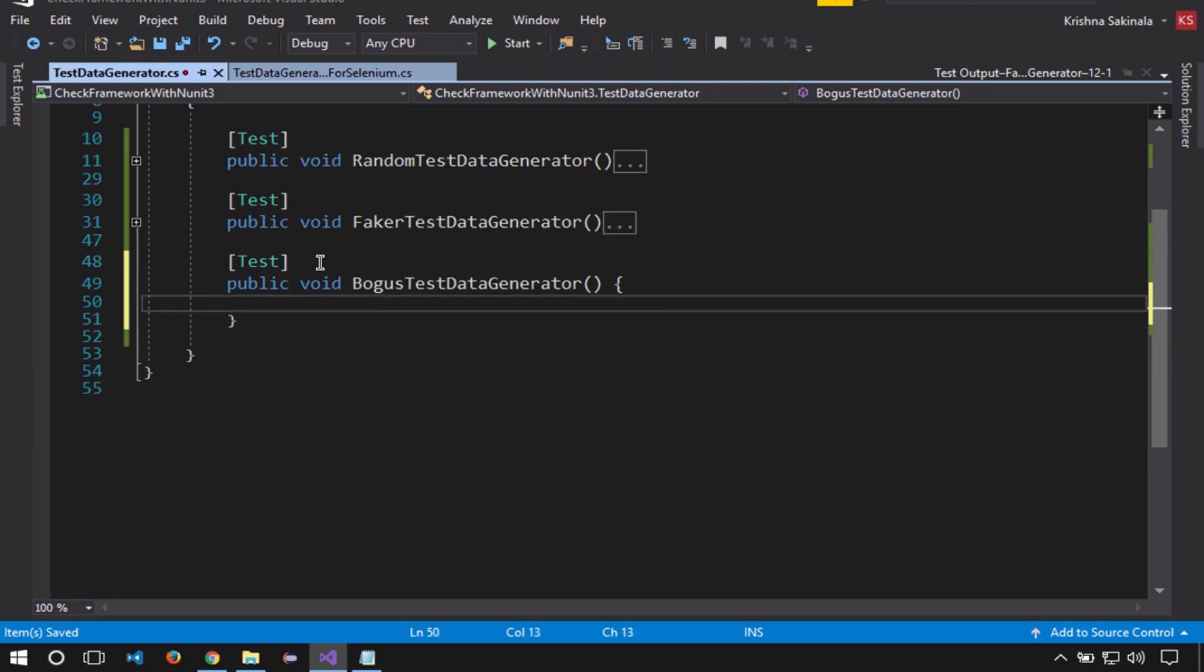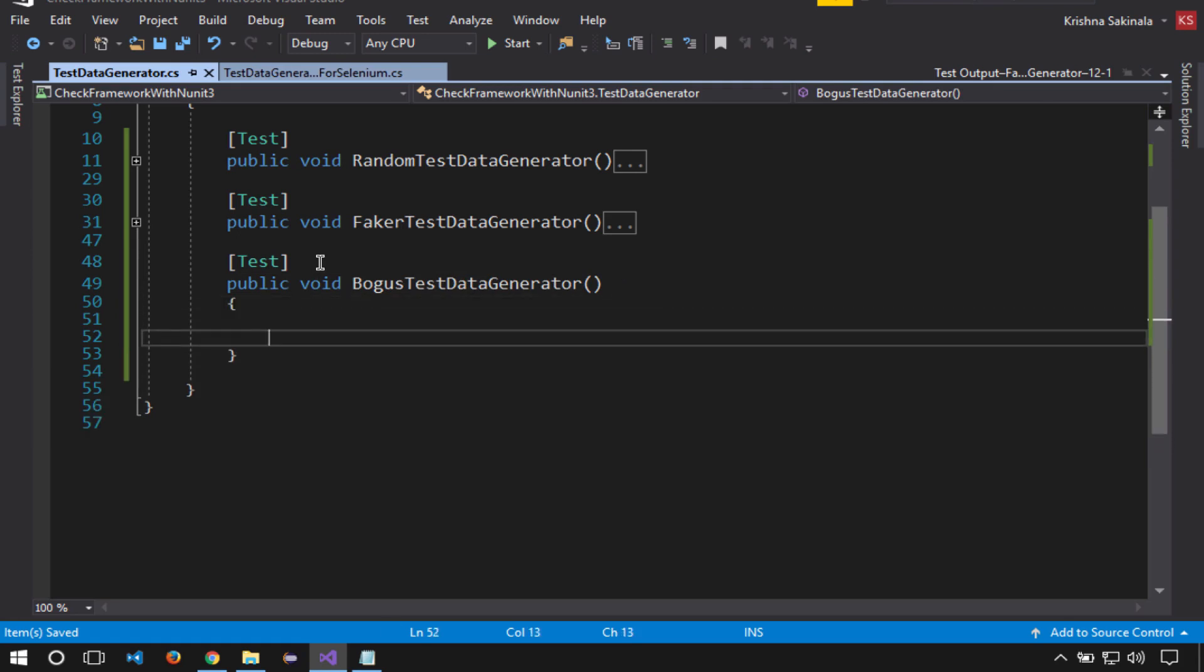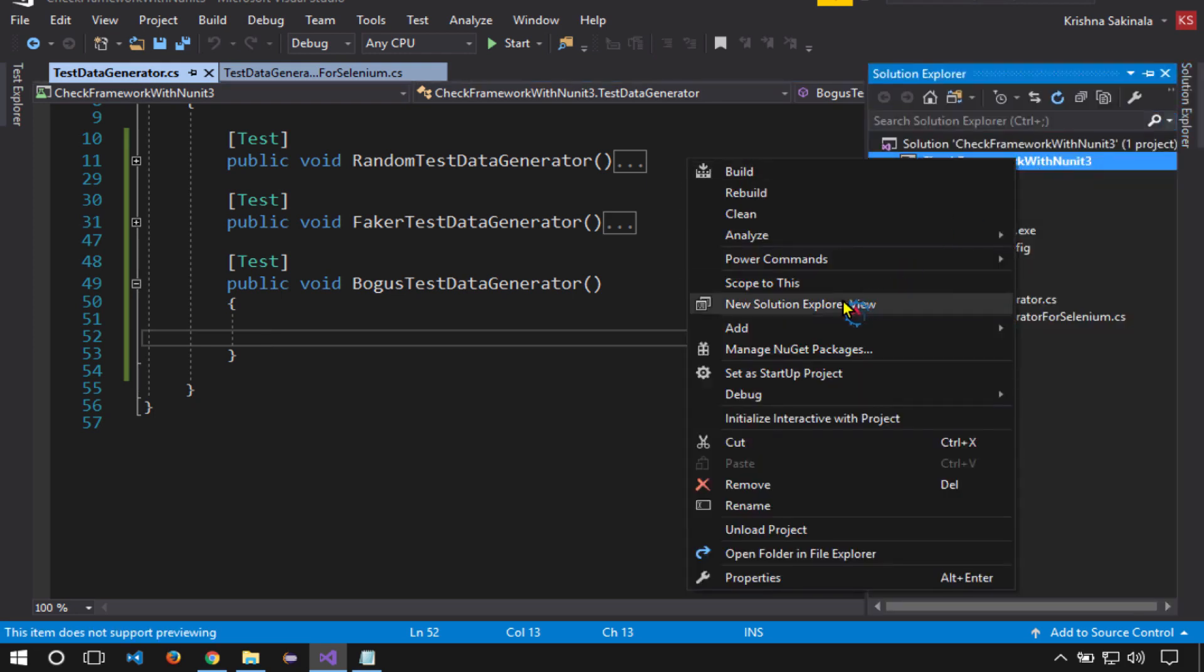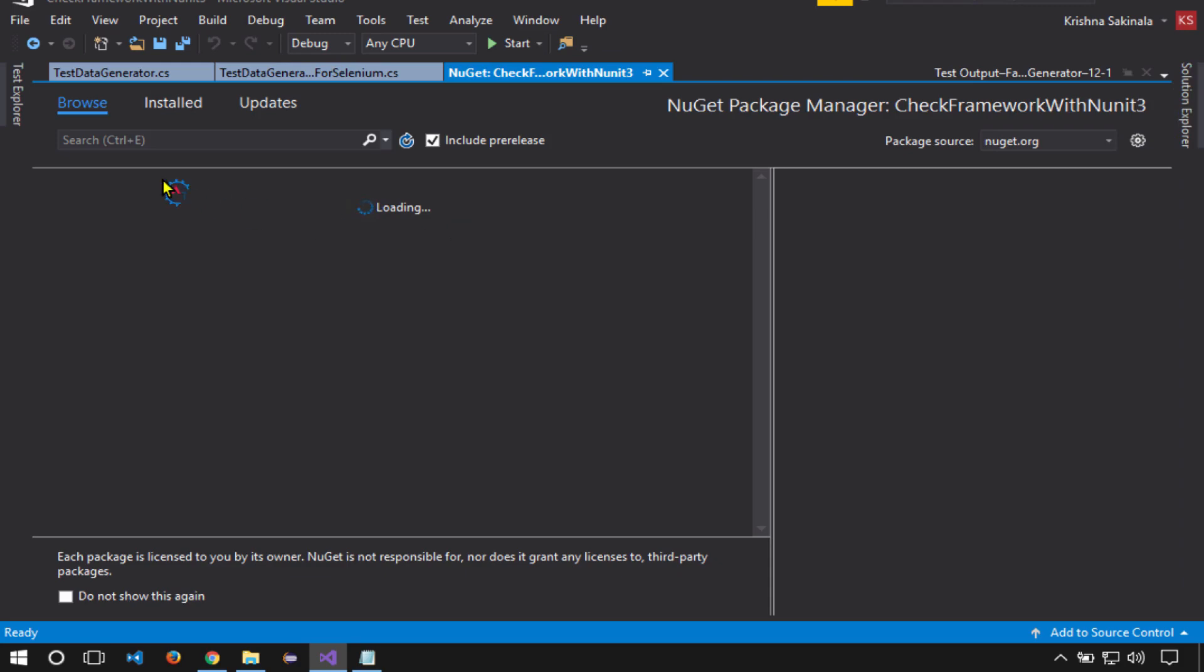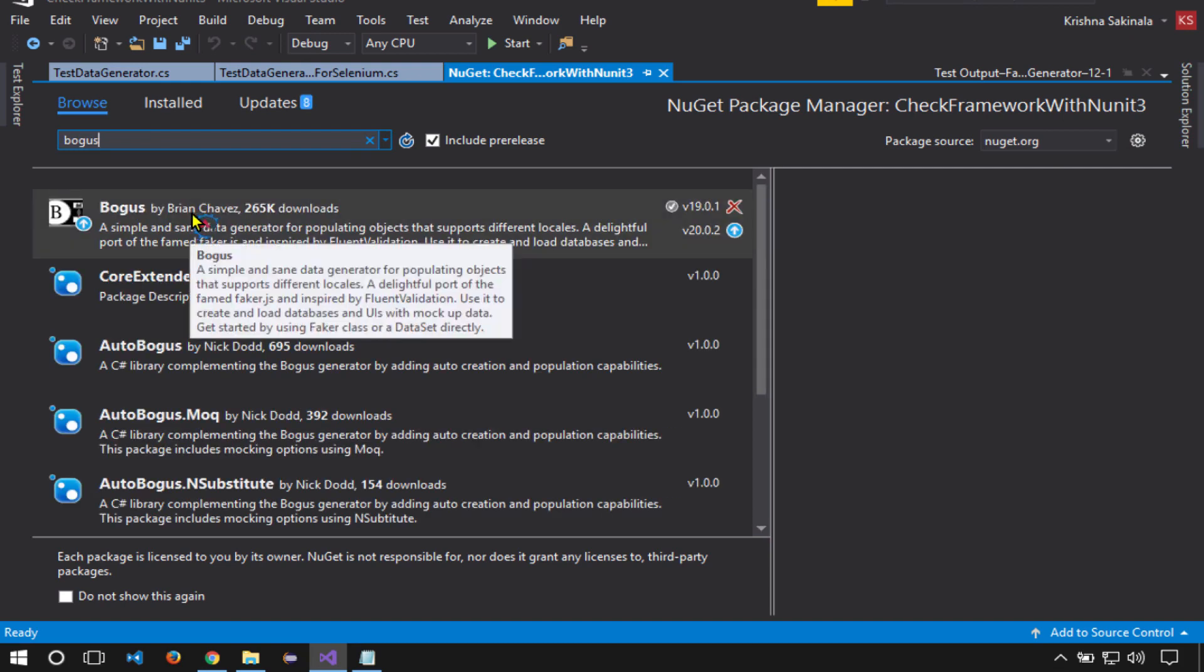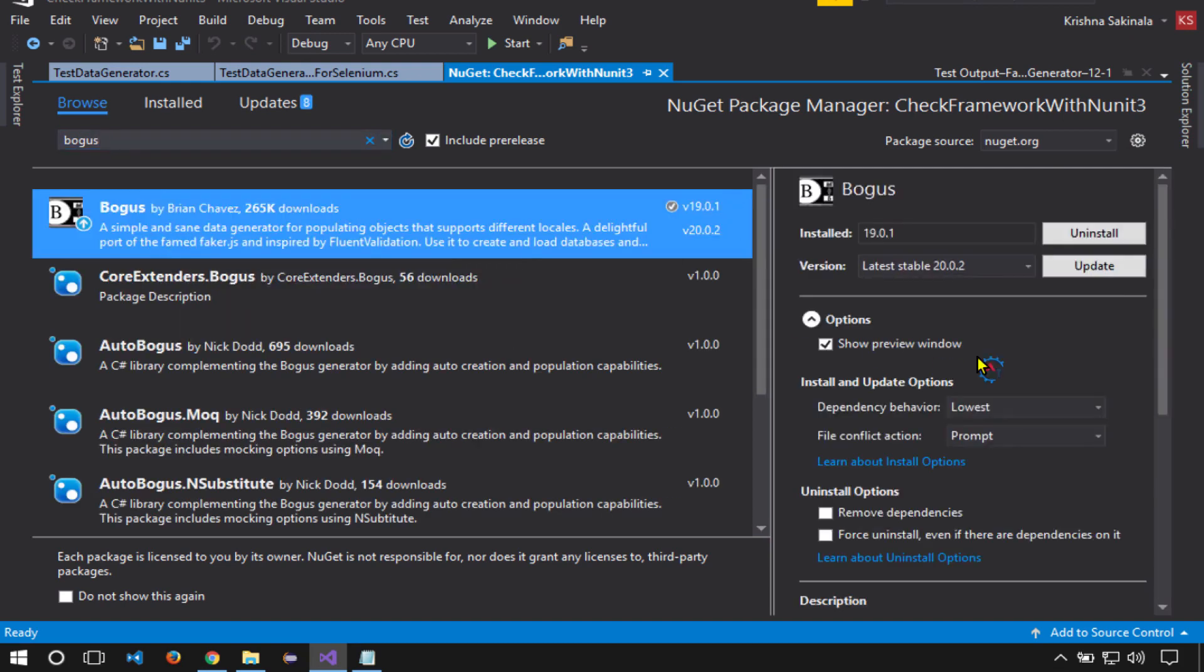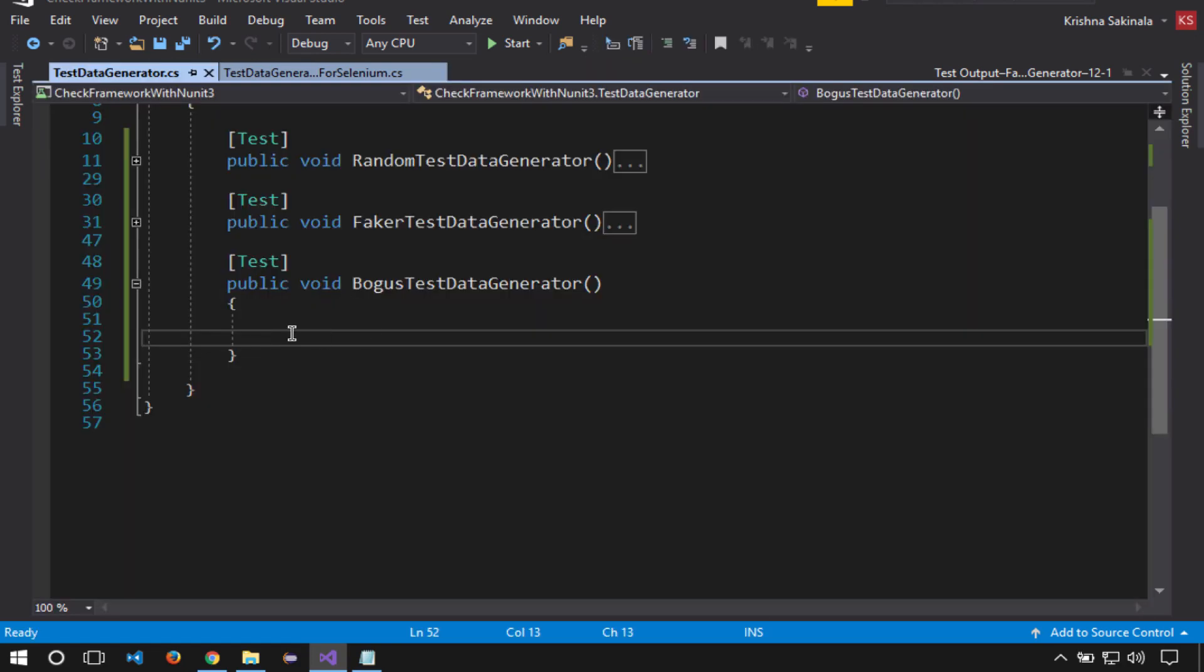To work with Bogus, we need to add Bogus API to Visual Studio. For this, I will go to NuGet Packages, Manage NuGet Packages, Browse, and search for Bogus by Brian Chavez. This is the one. I already installed this one, and I have an update available but I don't want to do it now. If it's not installed, you just install it from here and start using it.